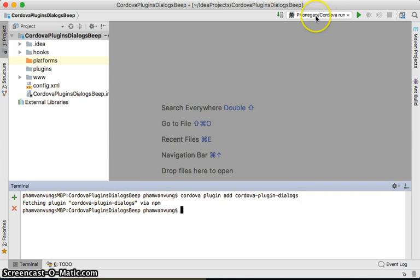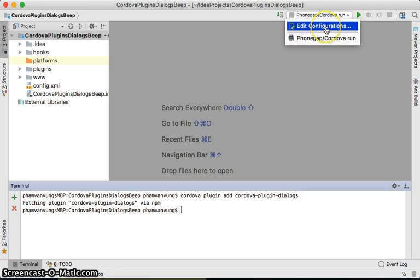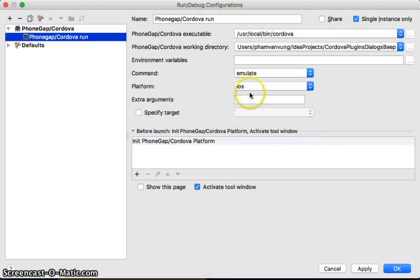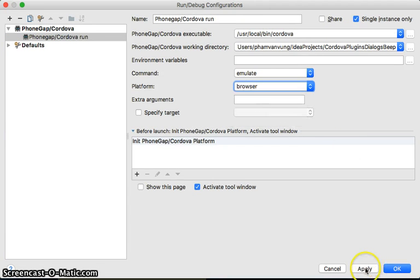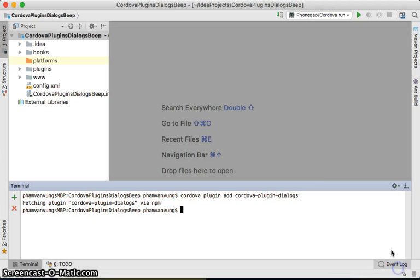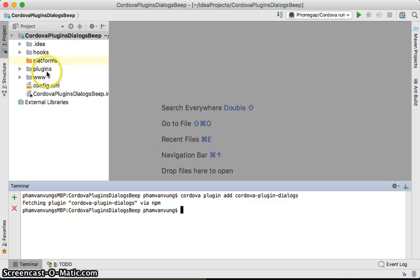Then we would like to run this one with browser. Browser is fine.